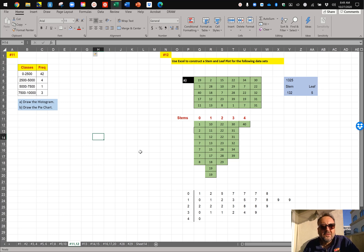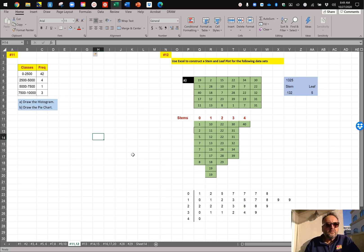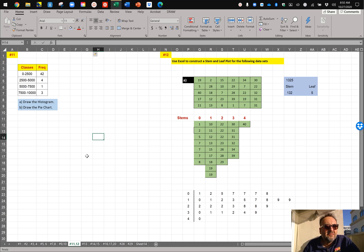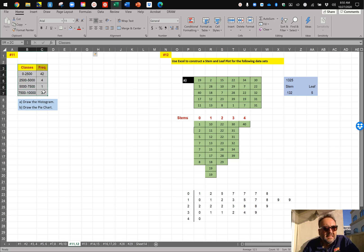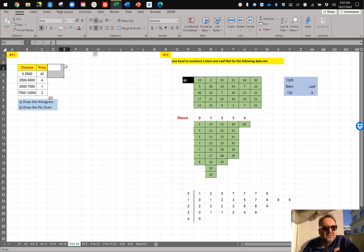All right, let's look at numbers 11 and 12 here. For number 11, it's asking us to, it's given us a frequency table, grouped frequency table, and it's asking us to draw a histogram and a pie chart, which should be pretty straightforward.